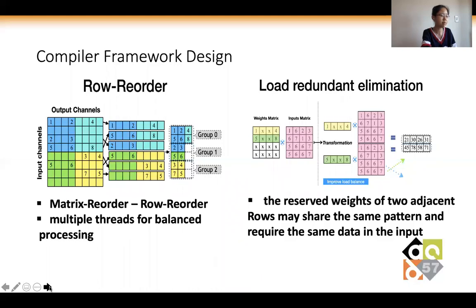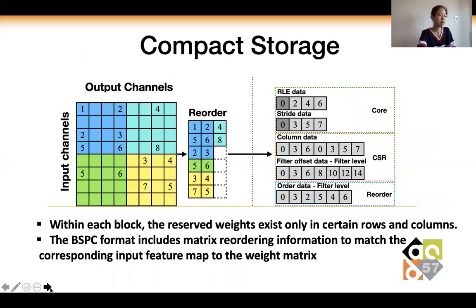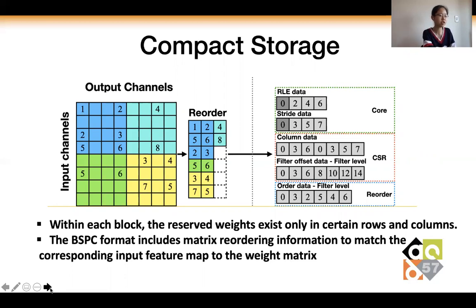The compiler optimization aims to solve three key challenges in improved RNN execution: thread divergence and load imbalance, redundant memory access, and unnecessary zero storage. Our proposed block-based structured pruning also guides us to design a more compact data structure than traditional CSR formats to store the RNN weight matrix — since within each block, preserved weights only exist in certain rows and columns, enabling further compaction of the index rate in CSR. The BSPC format also includes matrix reorder information to match the corresponding input feature map with the weight matrix, significantly reducing the memory footprint and alleviating memory-bound issues in RNN execution.